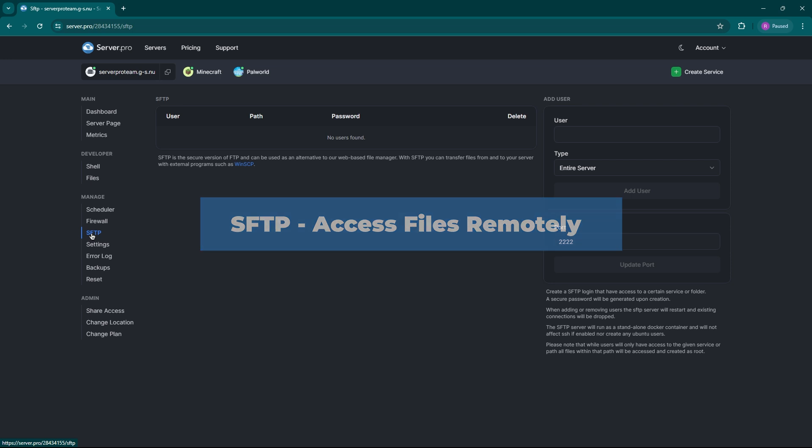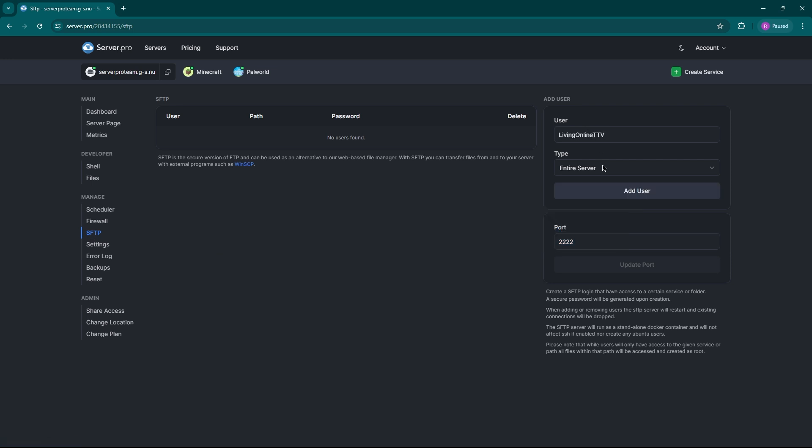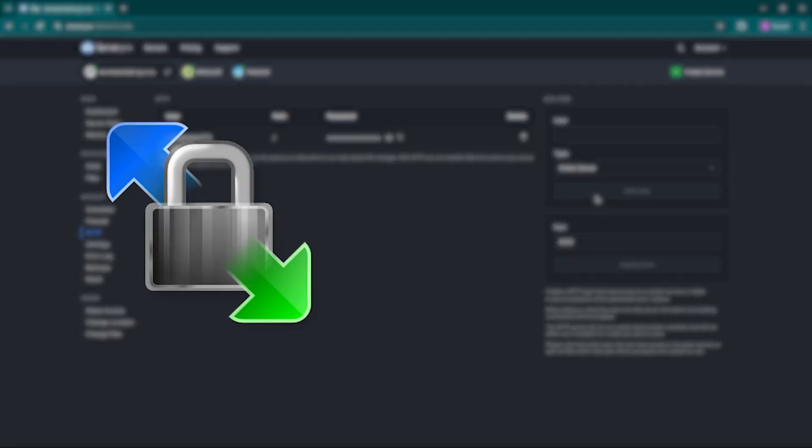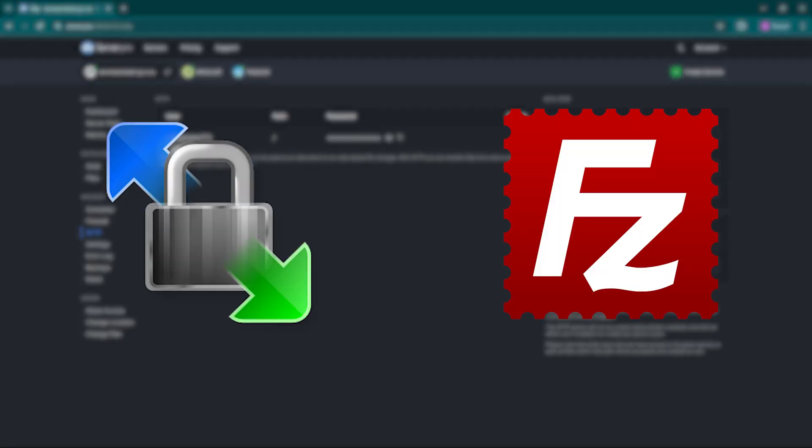Next on the spotlight, we have the SFTP feature. This is another way of accessing your files. This means that you can add a user on this tab and then use an external program such as WinSCP or FileZilla to connect to your service files.